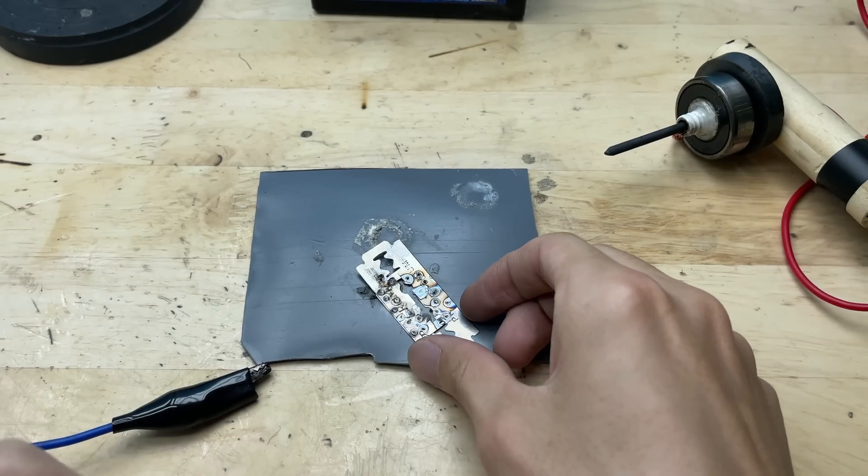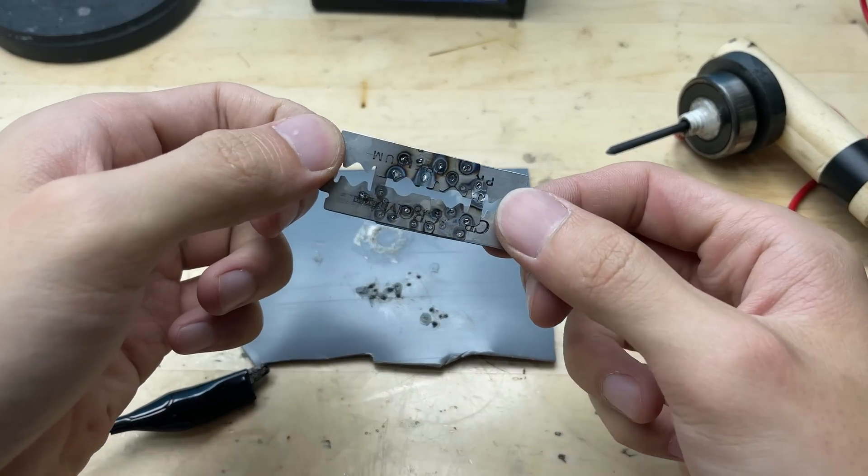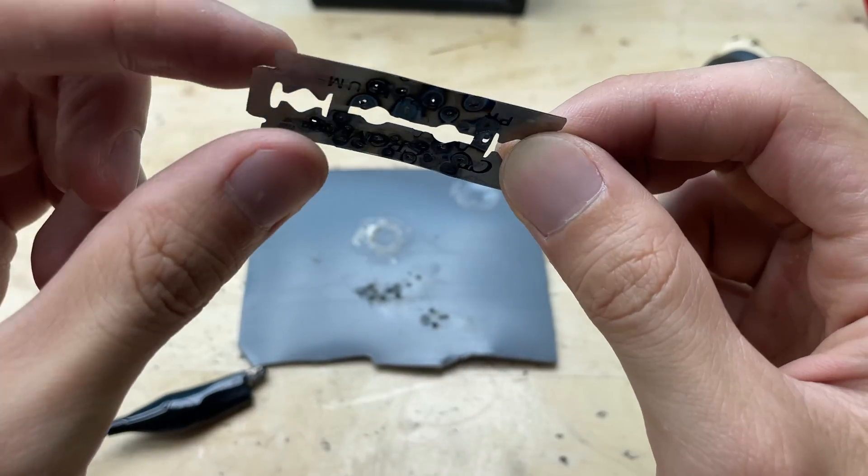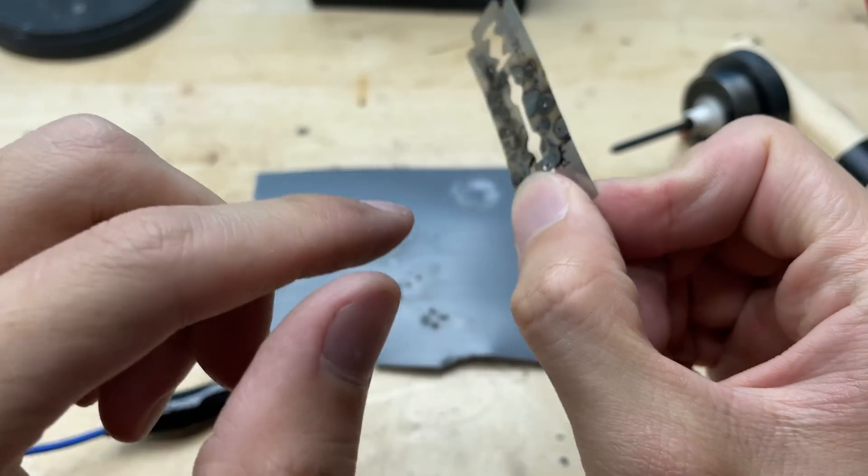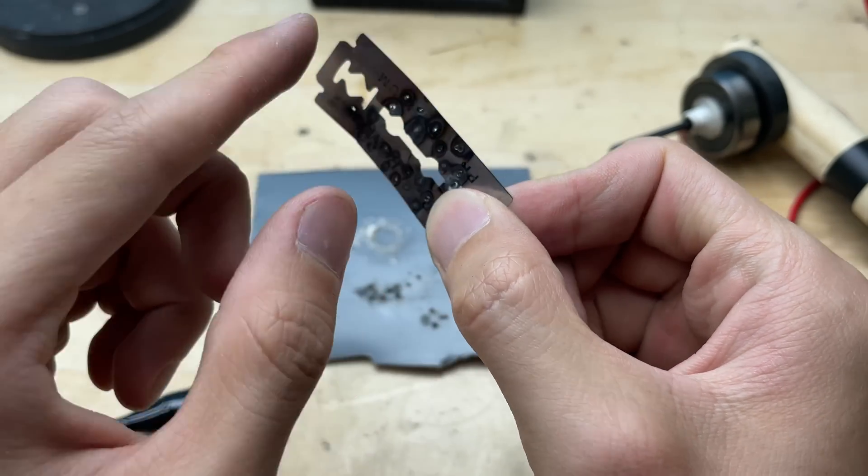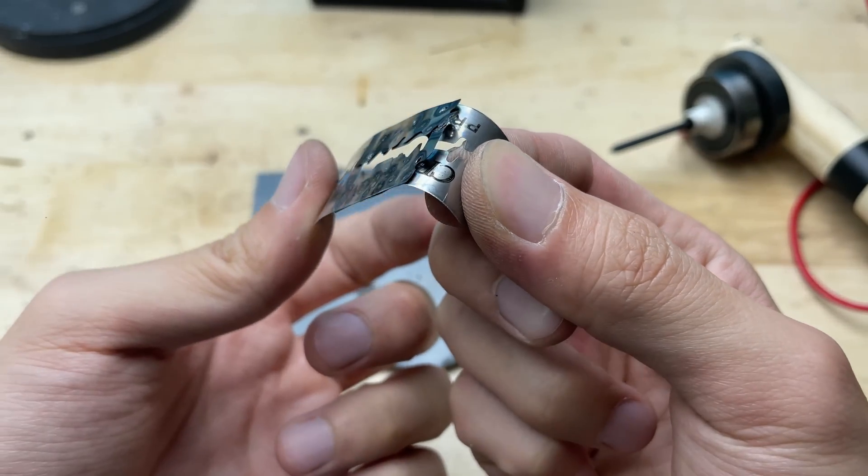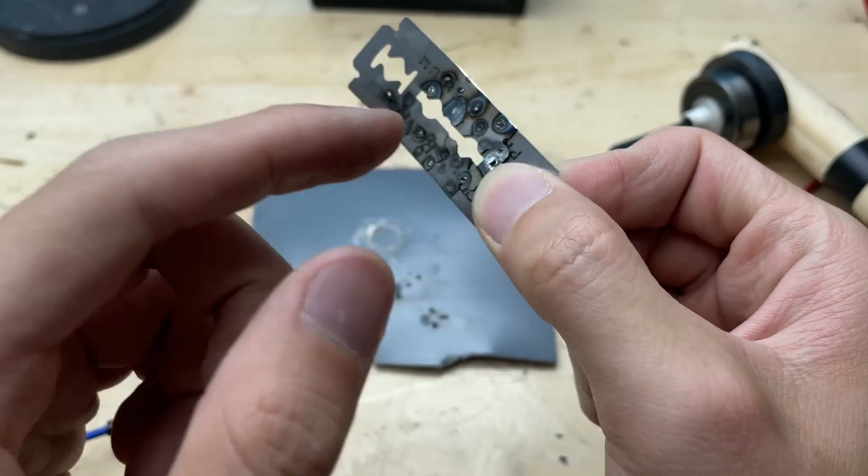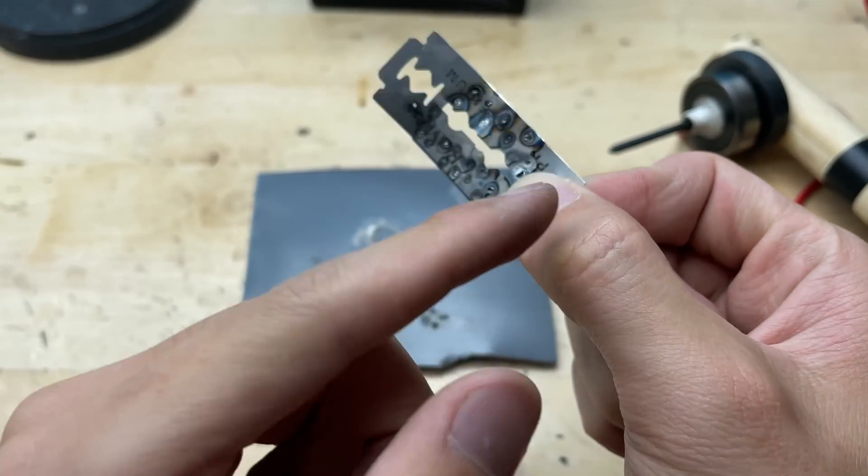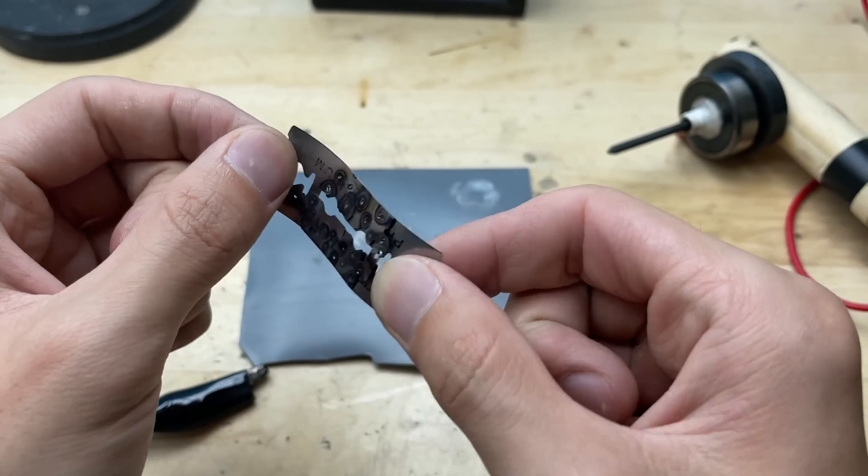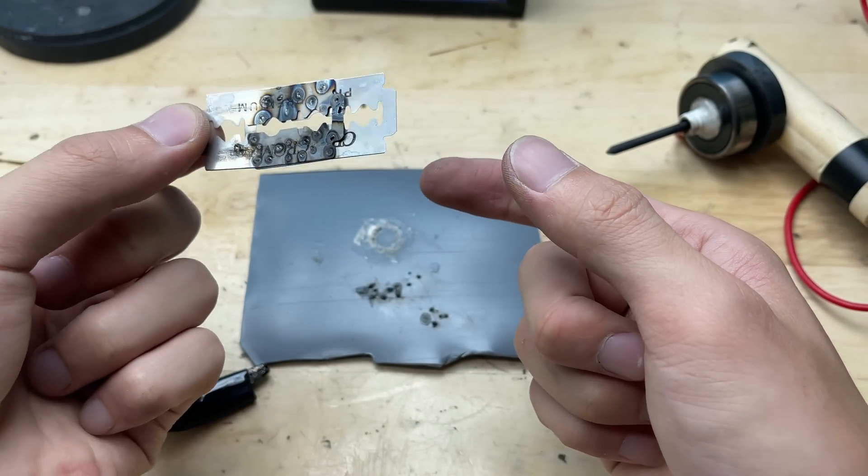After soldering the two razor blades together, the joint feels surprisingly strong. Even when applying pressure or flexing slightly, the blades stay firmly connected without any signs of separation. The solder has bonded well to the thin metal surfaces, creating a solid bridge between them.